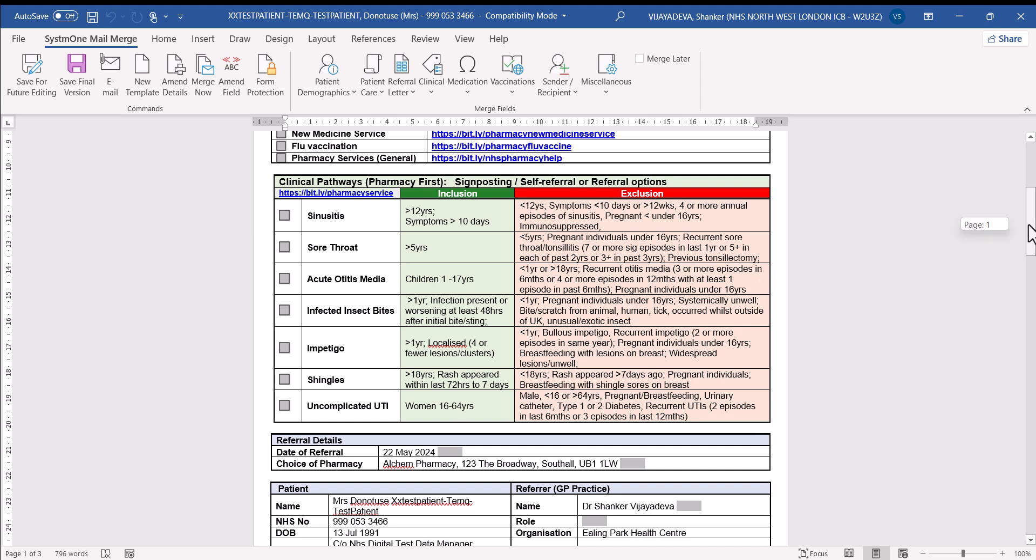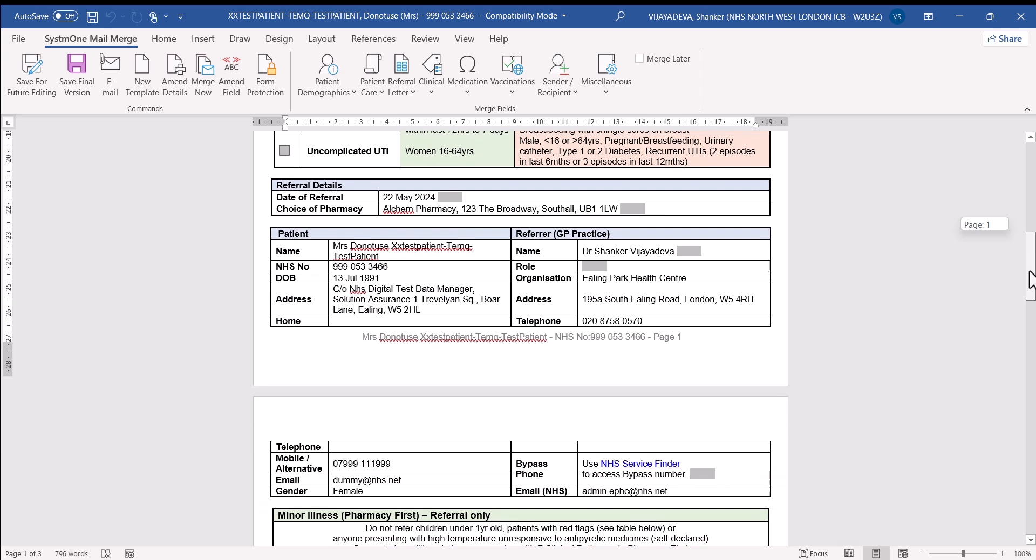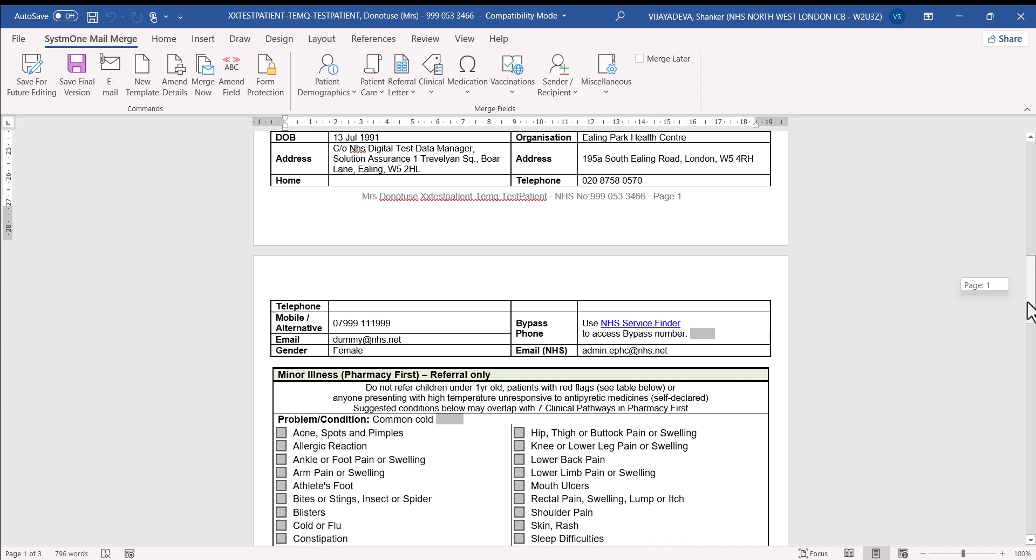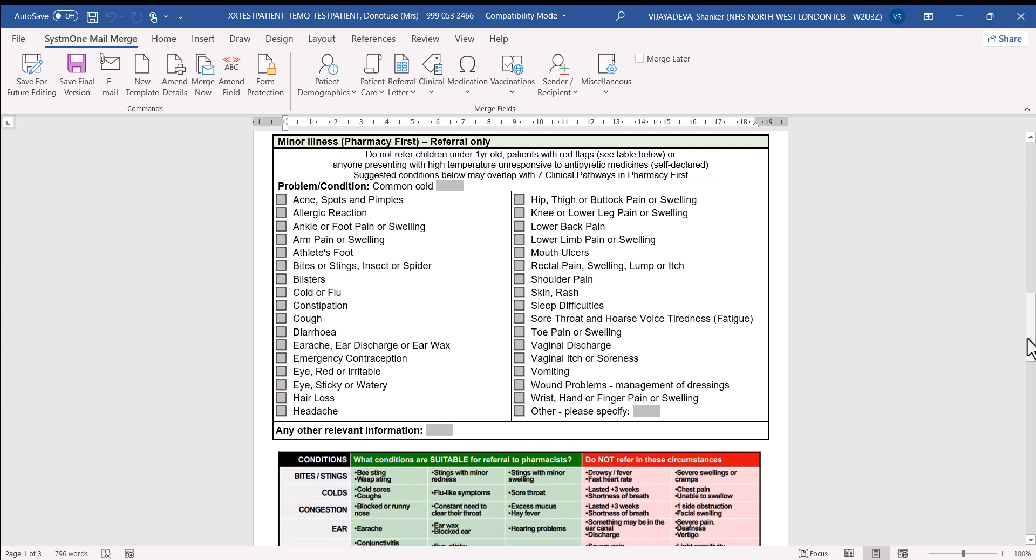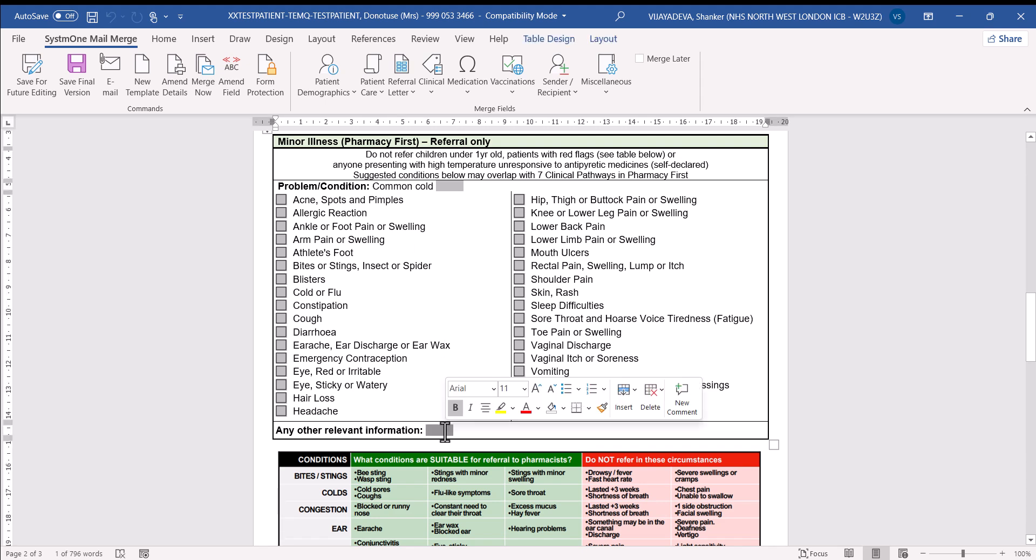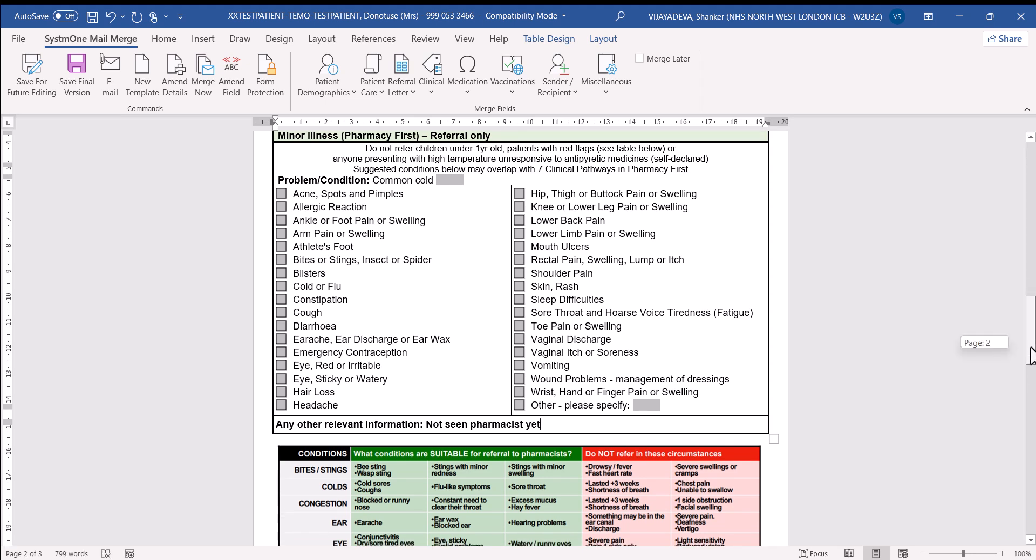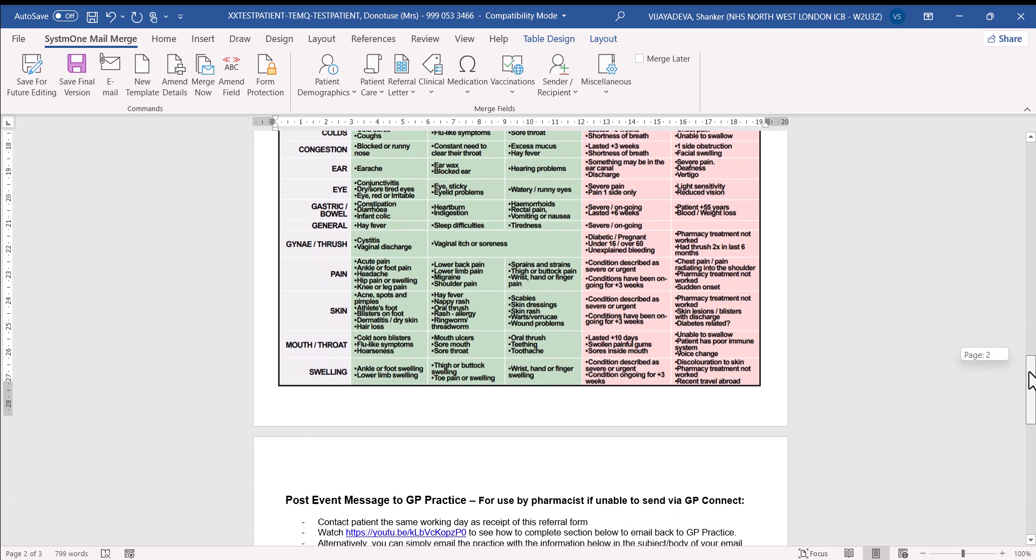If we go further down, it's pre-populated, this referral form. So it's put in the date, the patient's details. You might want to check that the referral details are correct for you. And it's got details about the condition. In this case, we clicked cold already. So for the minor illness referral, it's already added that in under the problem condition. There's also a space here if you want to add any more information like not seen pharmacist yet. It could be something from the discussion you had with a patient that you want to just mention. To help you still, this is a guide to that table of suitable or unsuitable conditions for referral for minor illnesses.